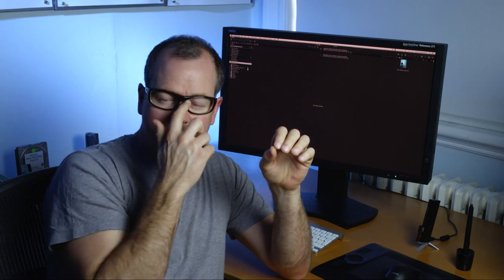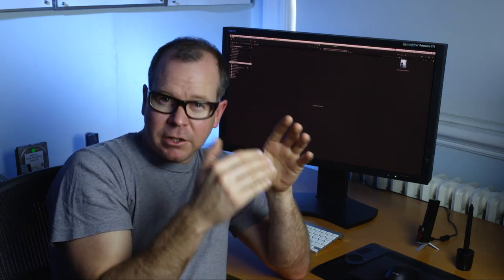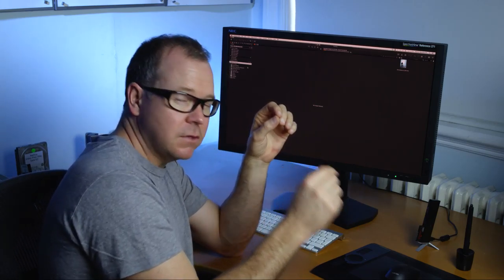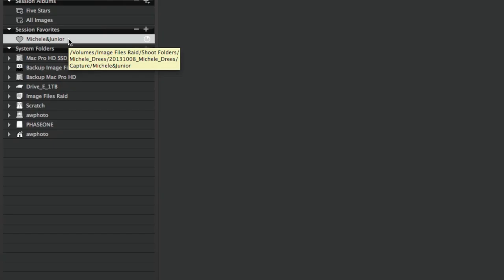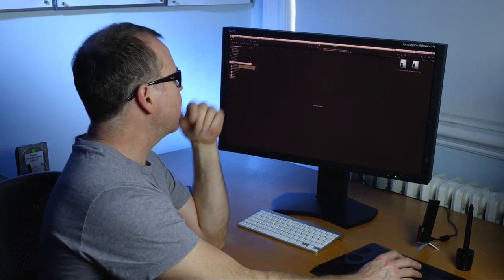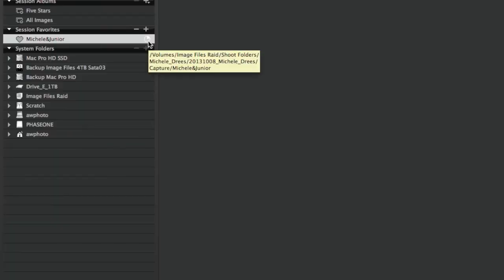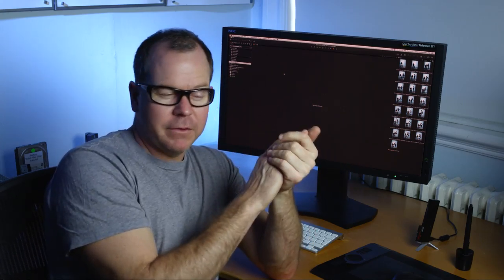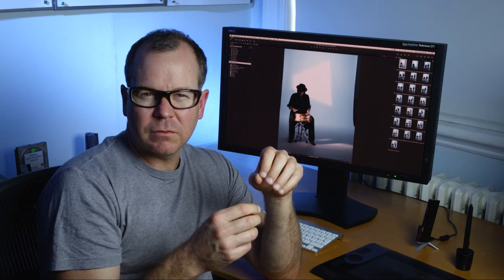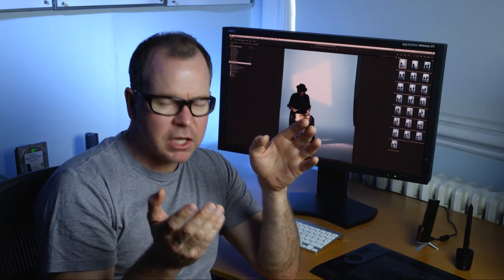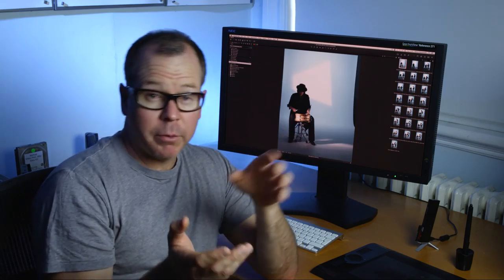You can see over here under Session Favorites we've got a folder with a heart icon that says 'Michelle and Junior.' That session favorite is the subfolder inside the capture folder for this part of the shoot. If I hold the mouse over it for a few seconds it shows me the destination path so I can confirm it's all in the right place. There's also a little progress pie indicator going around as the images import.